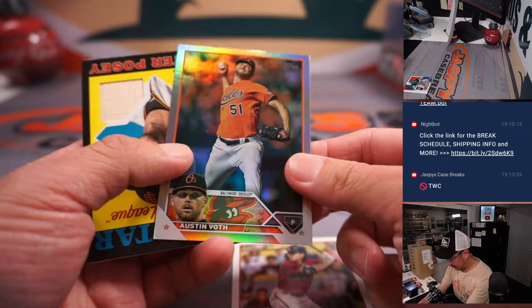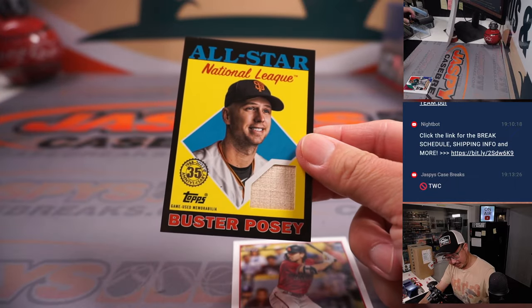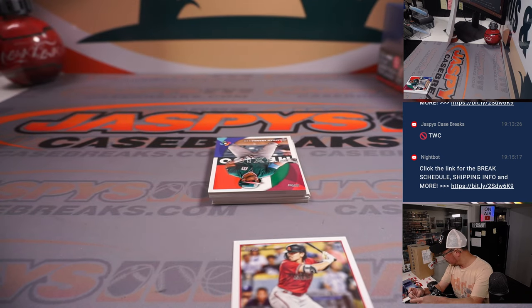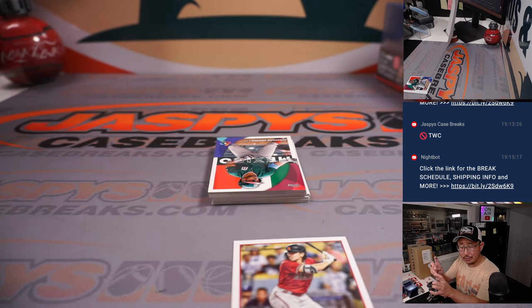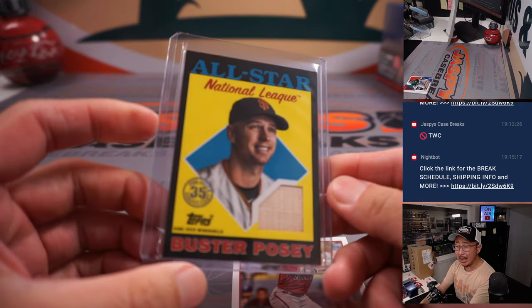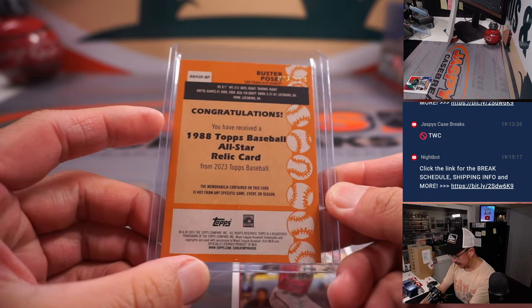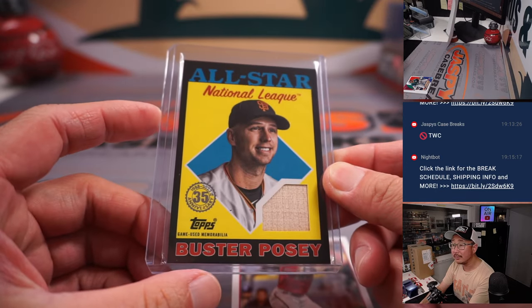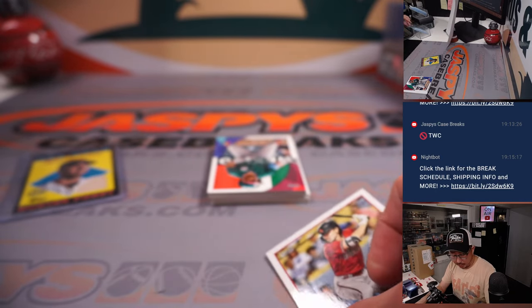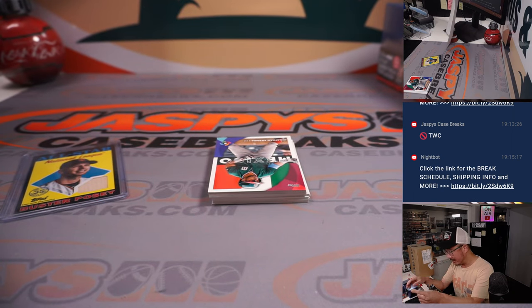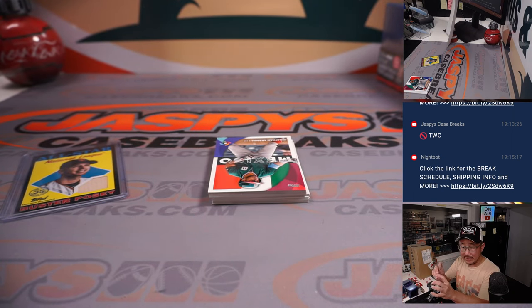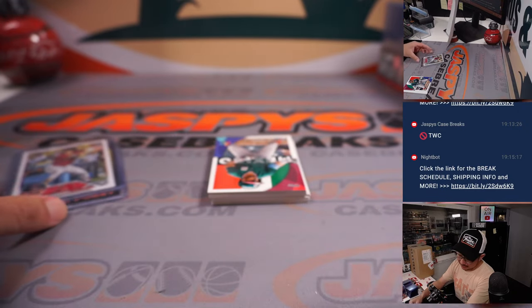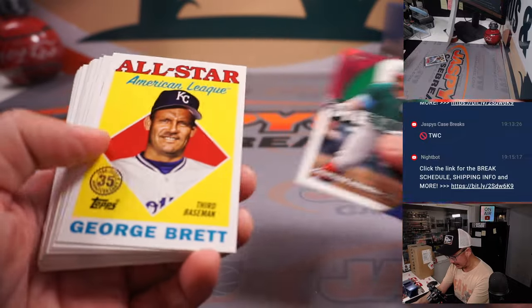All right, Austin Voth and a relic. Buster Posey, piece of the lumber. It's not bad. It's going to go to John and the Giants, my rivals. That's 23 out of 199. Corbin Carroll. I think he's still, according to Vegas anyway, the odds-on favorite for NL Rookie of the Year. Goes to James and the Diamondbacks, the Snakes.